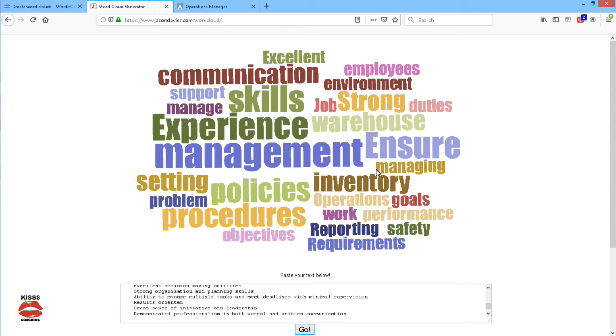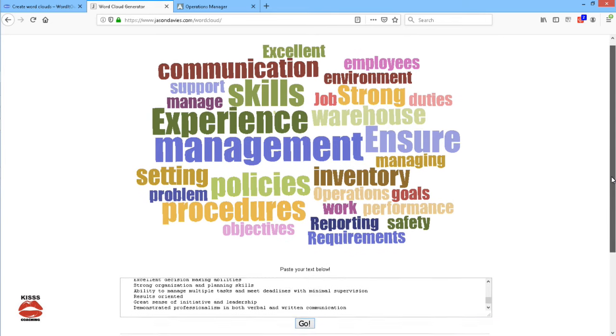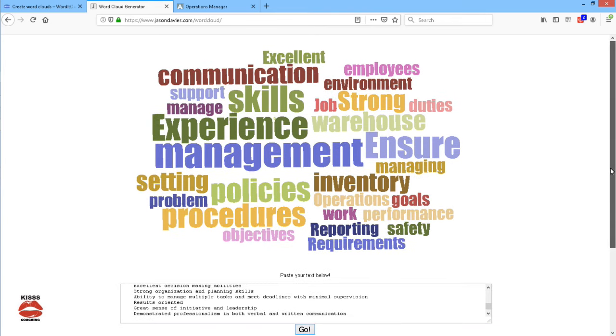which means that if you're applying for this job, you need a lot of management experience. So, this is how you can use a word cloud generator to help you to start thinking about the focus of your cover letter and resume.